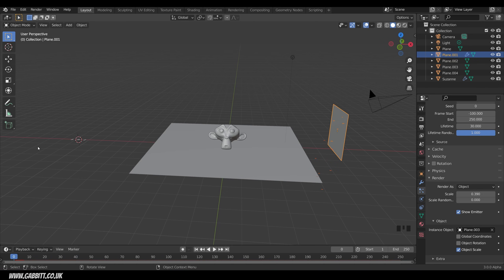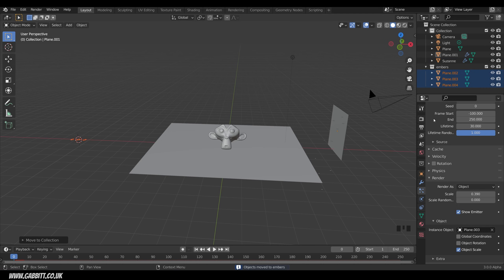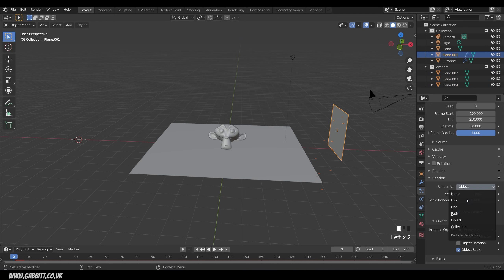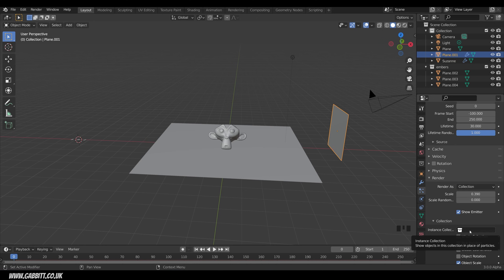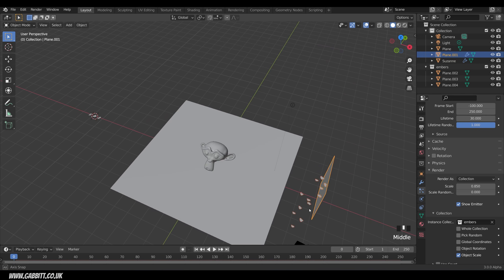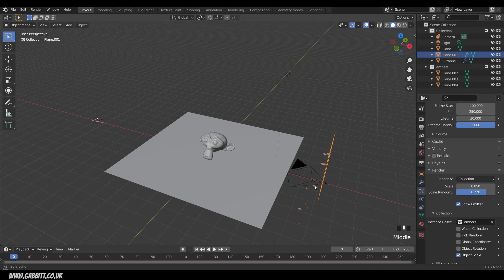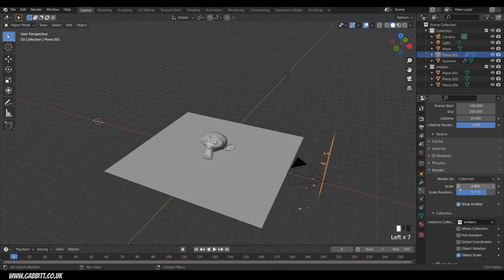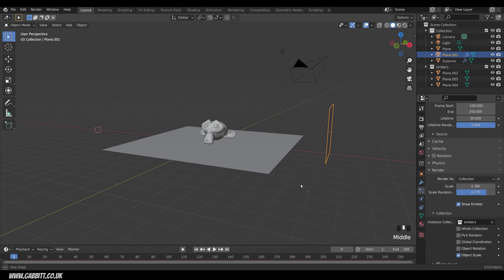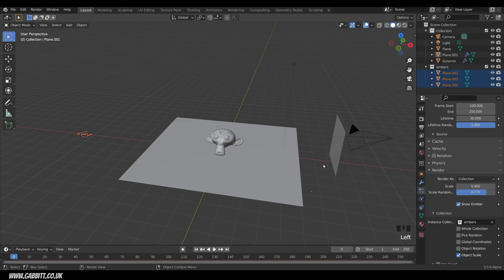However there's a better way. What we can do is select all these and move them into a collection. So M to move to new collection and call this embers. Now in the particle system we can actually choose collection instead. That's much easier. And where it says instance collection we can change that to the embers. So instances are copies if you're wondering what they mean by instances. We've also got an option here to scale random so we can give them different sizes which I think works nicely. I'll just turn that down slightly to around 0.4. It does depend on your particle sizes though.